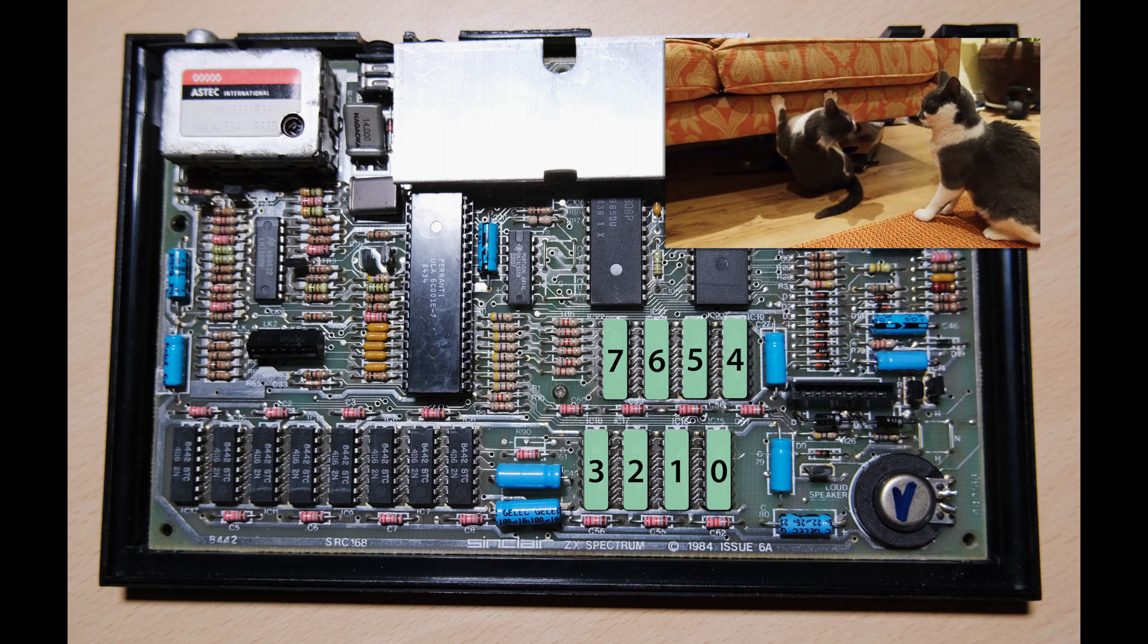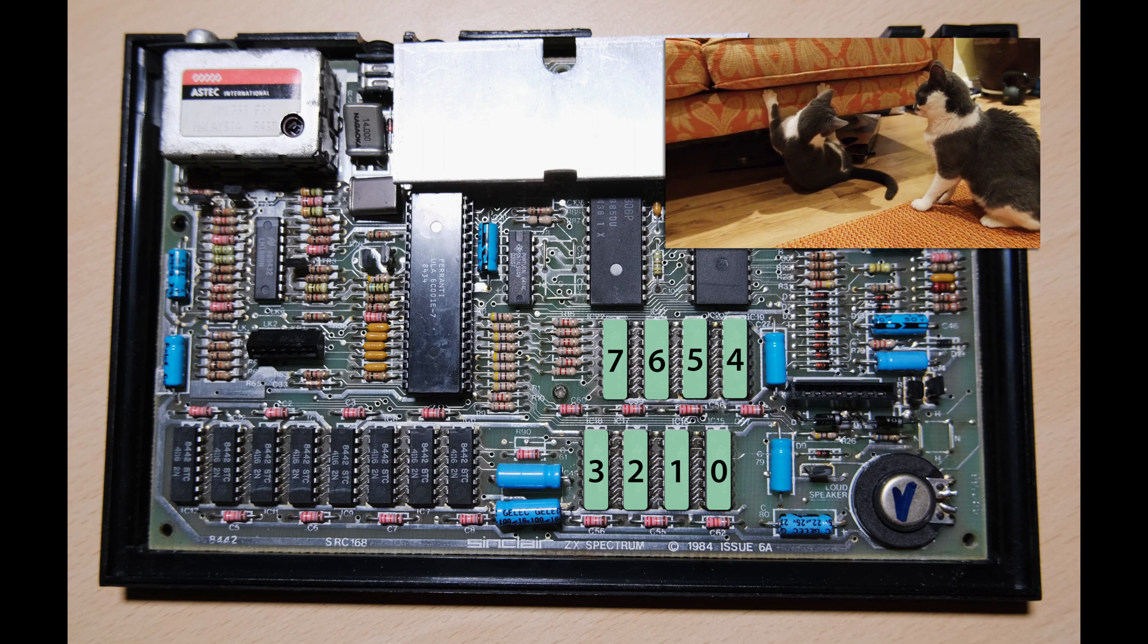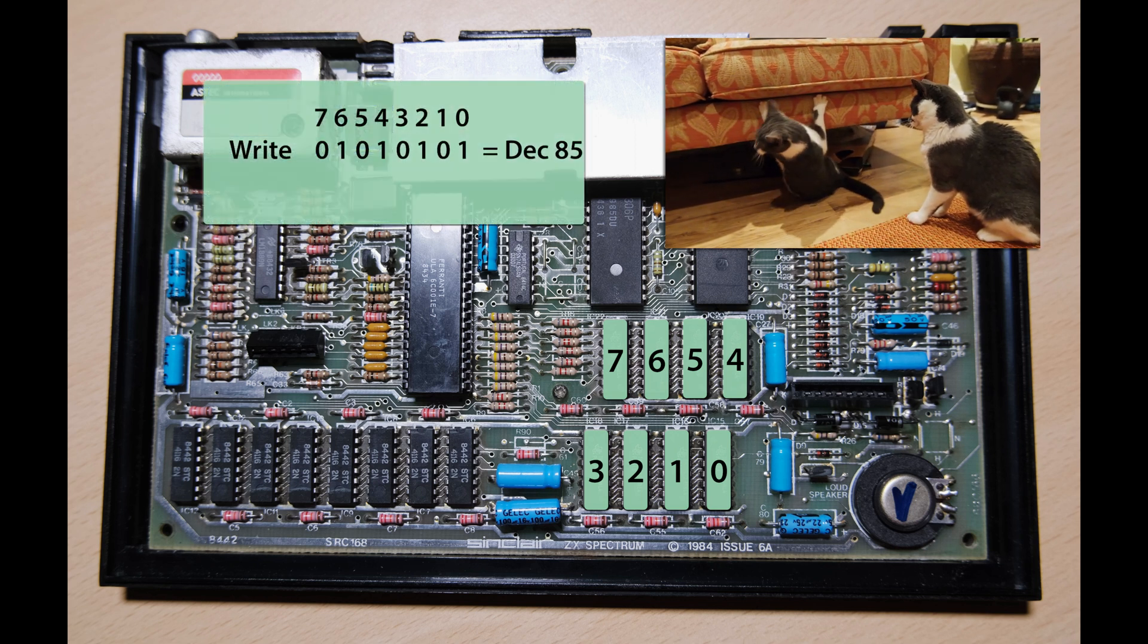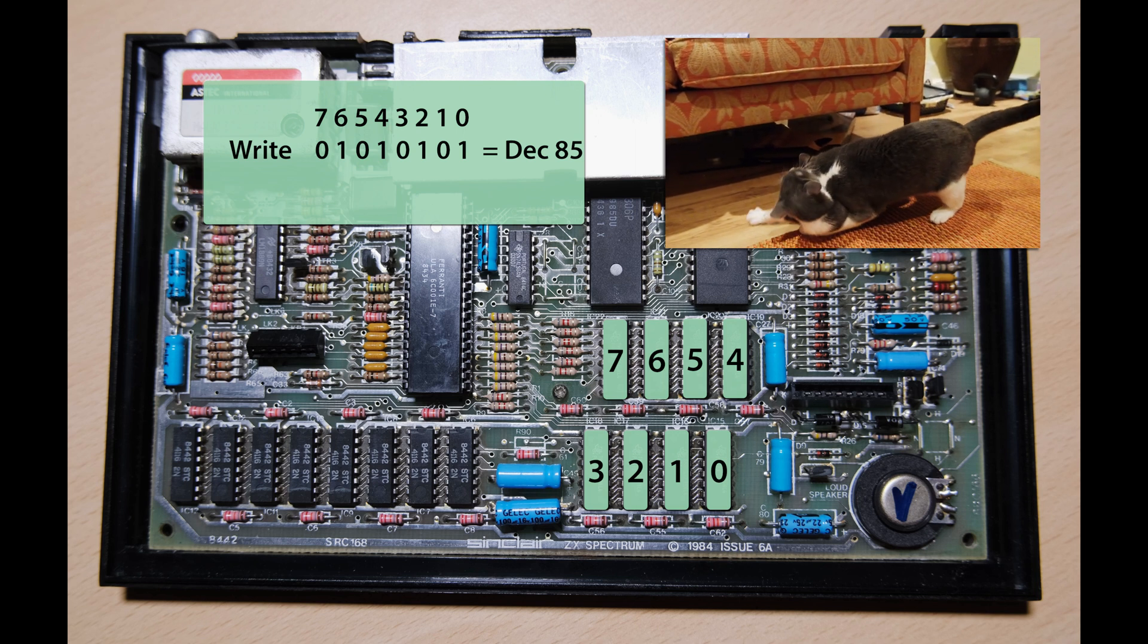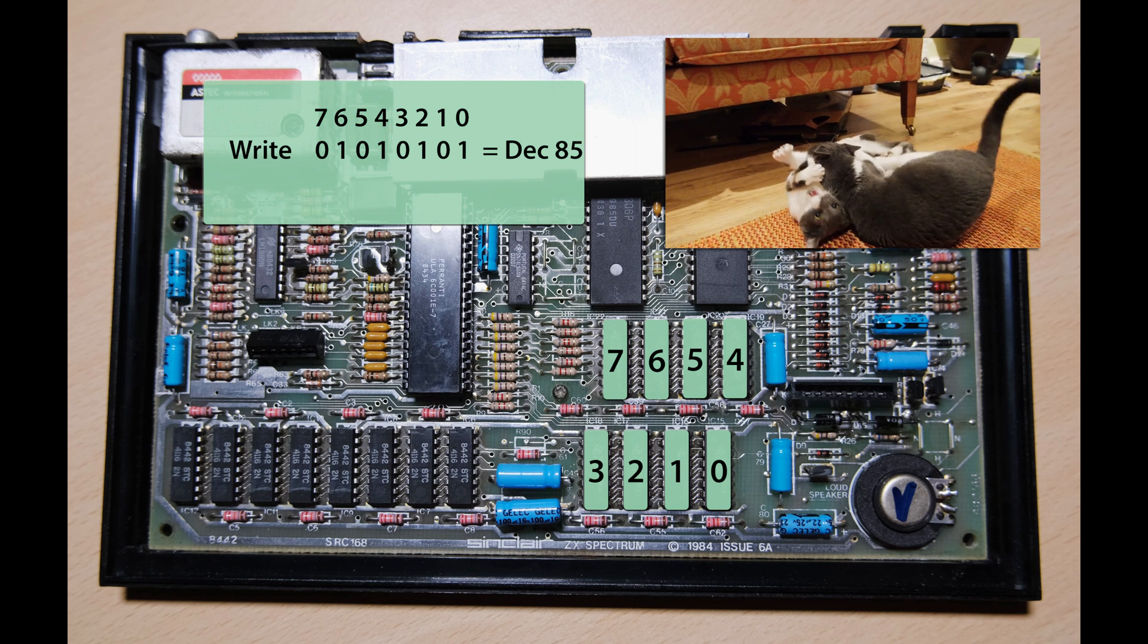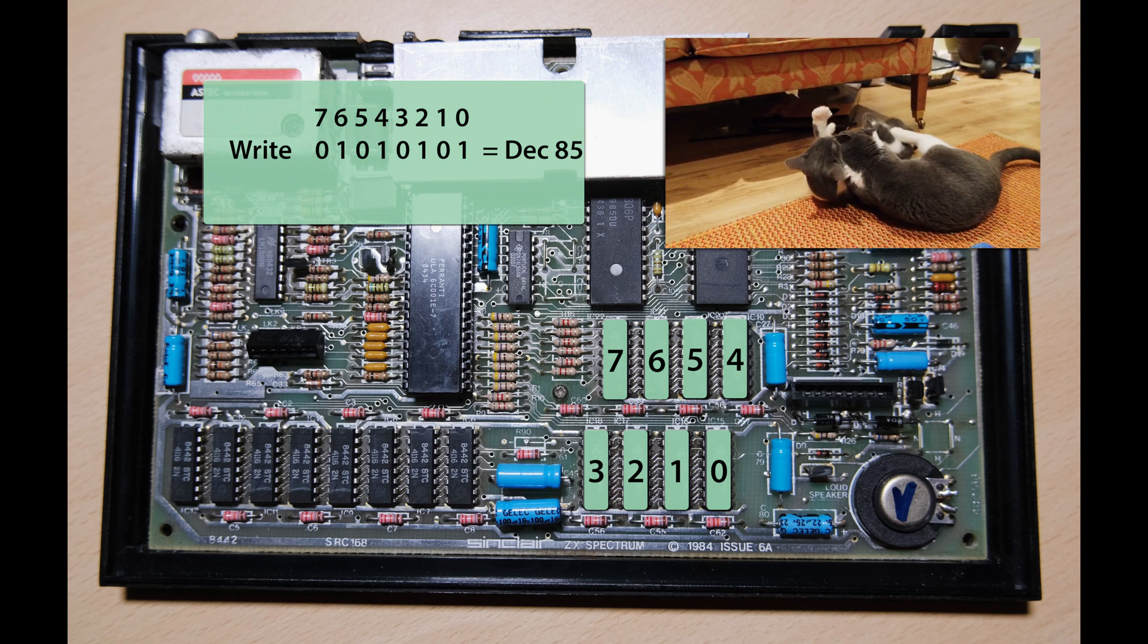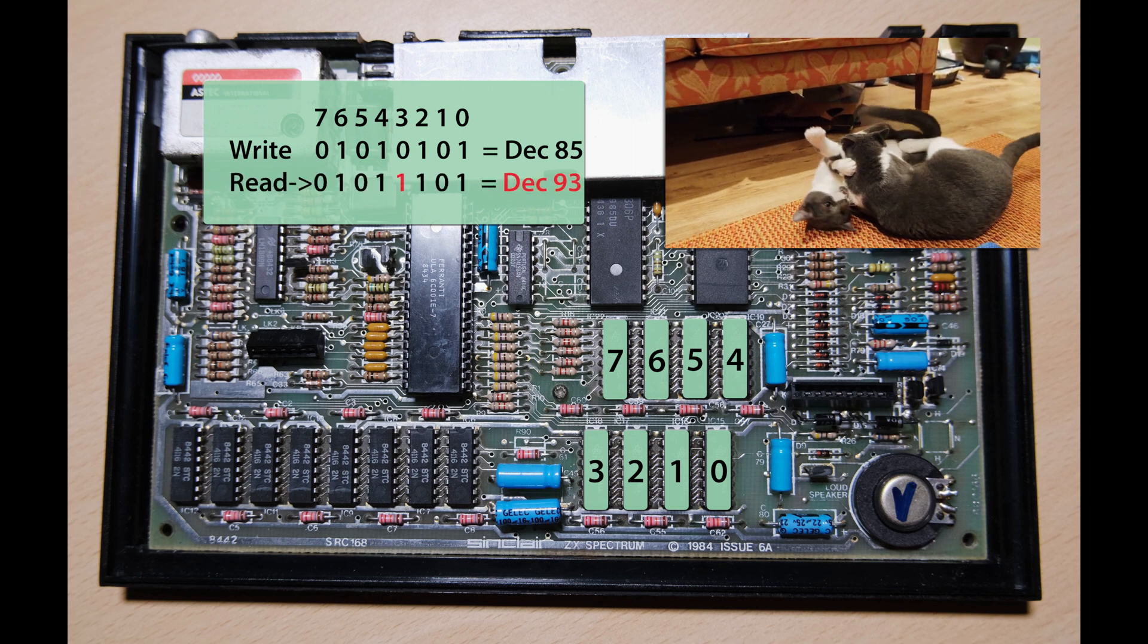Each of the 8 chips in the upper memory bank contributes 1 bit to a byte stored in upper RAM. This makes diagnostics really easy. If a chip is broken, it's going to always return 1, or always return 0, regardless of what we tell it to store. The usual test is to write 85 to a location in upper memory, which is 01010101 in binary, and read back the result.